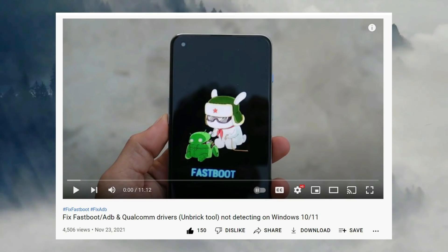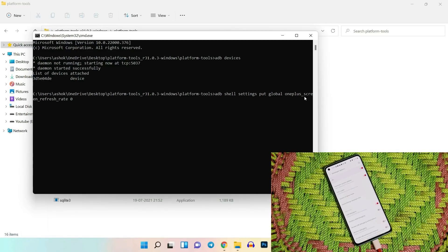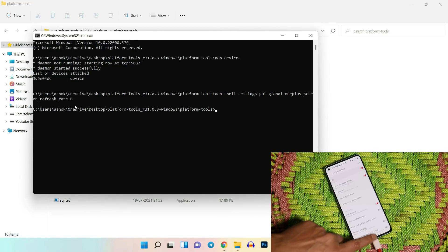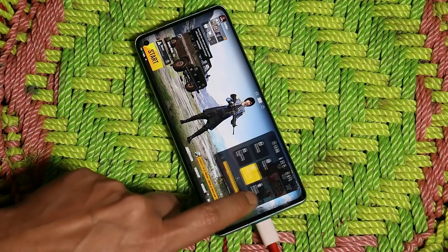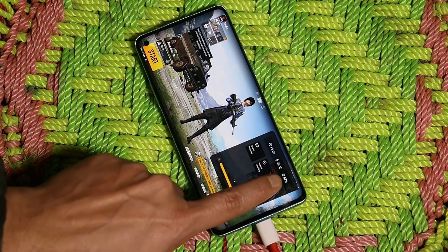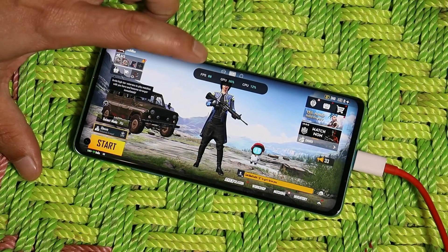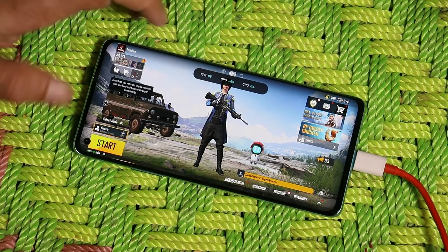After that, there's another command which will enable 90 fps in Battlegrounds Mobile India. Just copy that command and paste it in the command prompt. The command is: adb shell settings put global oneplus_screen_refresh_rate 0. Just hit enter. There won't be any message in the command prompt, but now you should be able to run 90 fps. Let me open up the game and enable system status - there you can see the device is now giving 90 fps in Battlegrounds Mobile India.